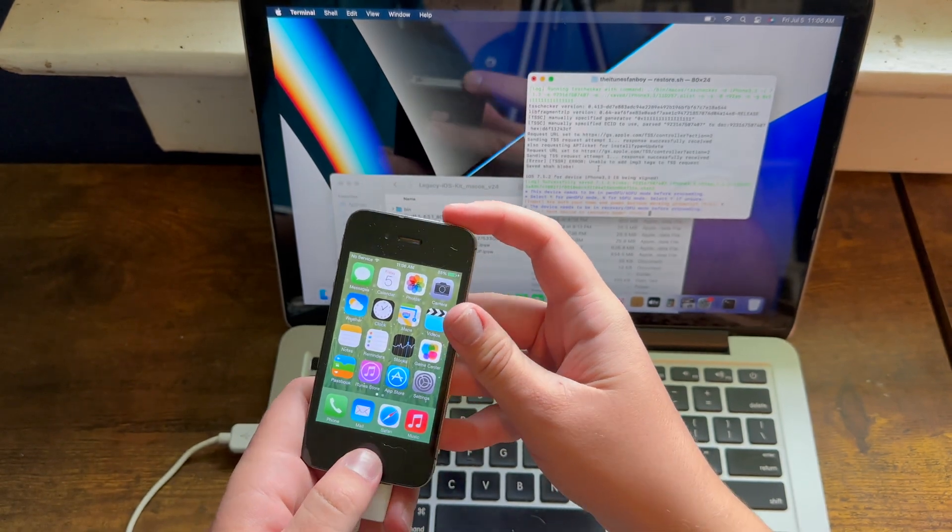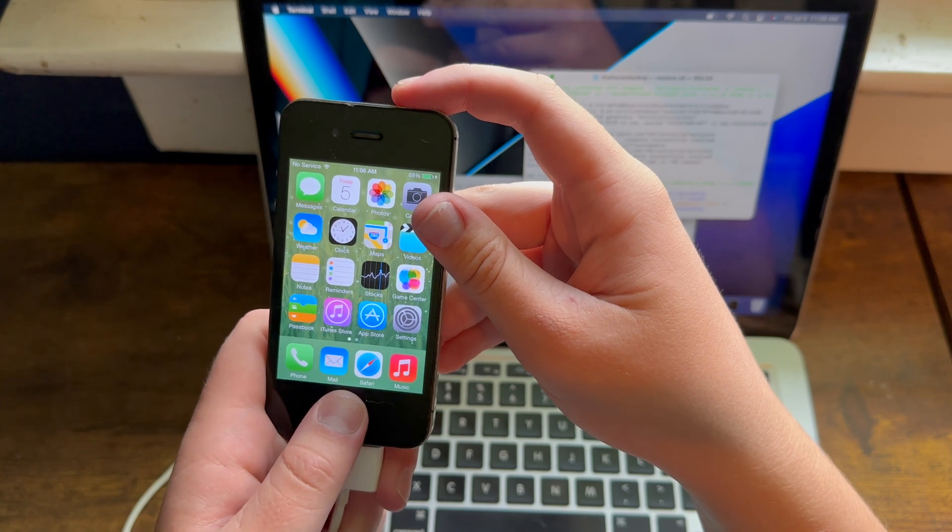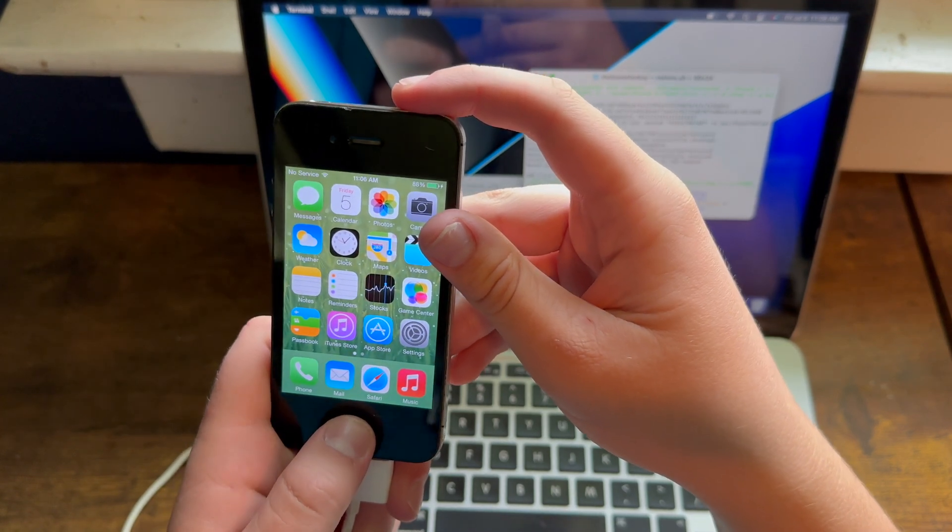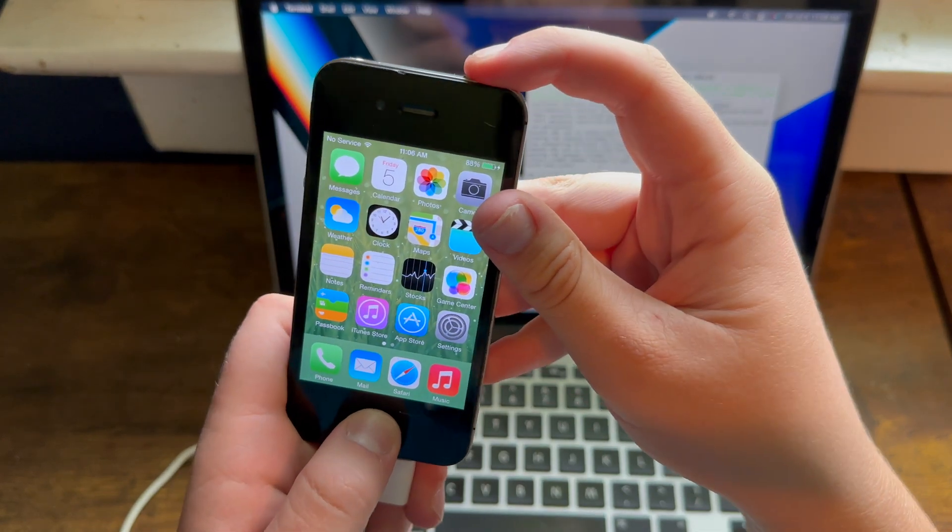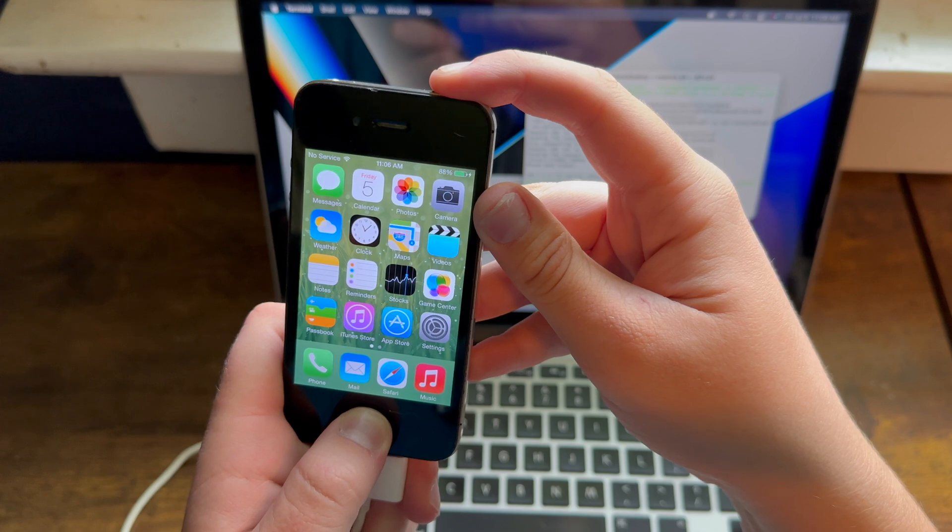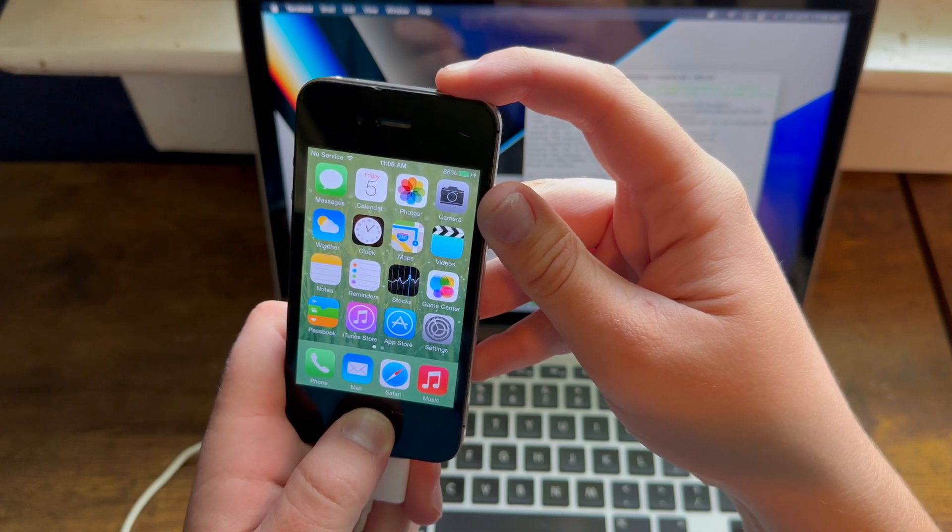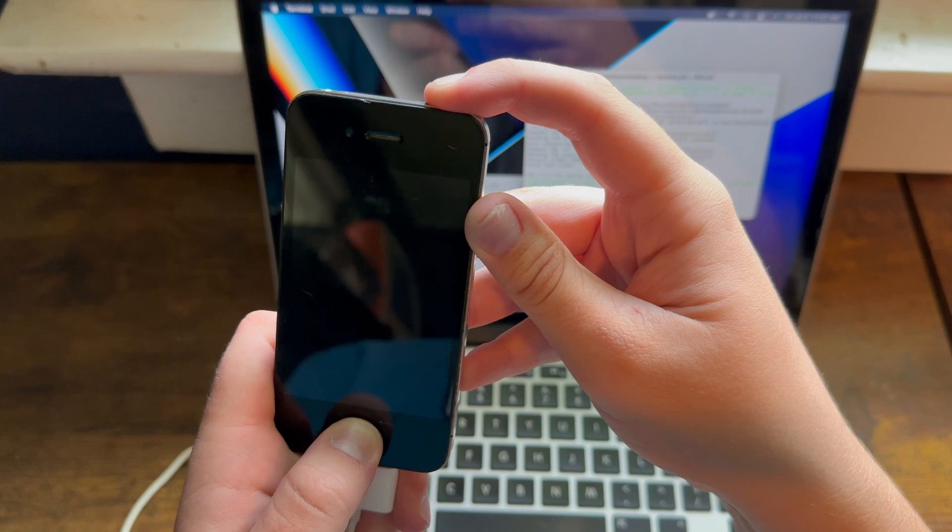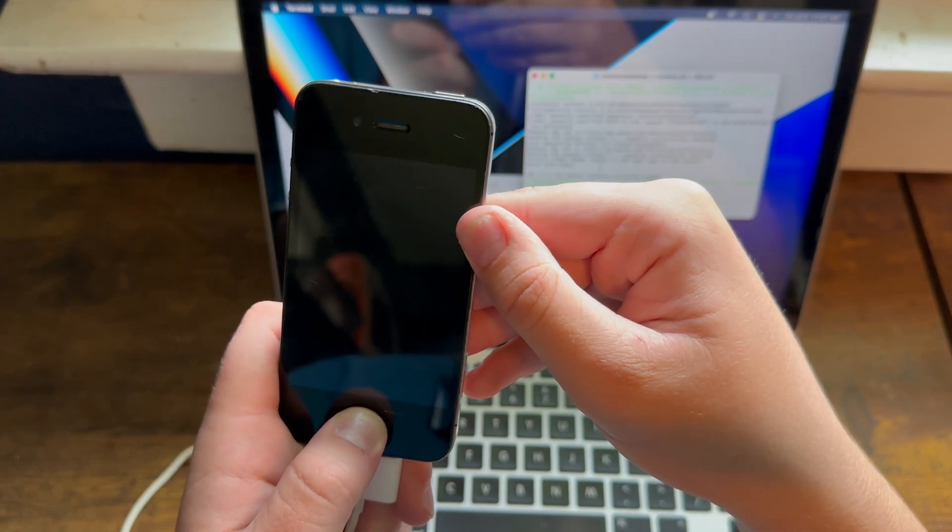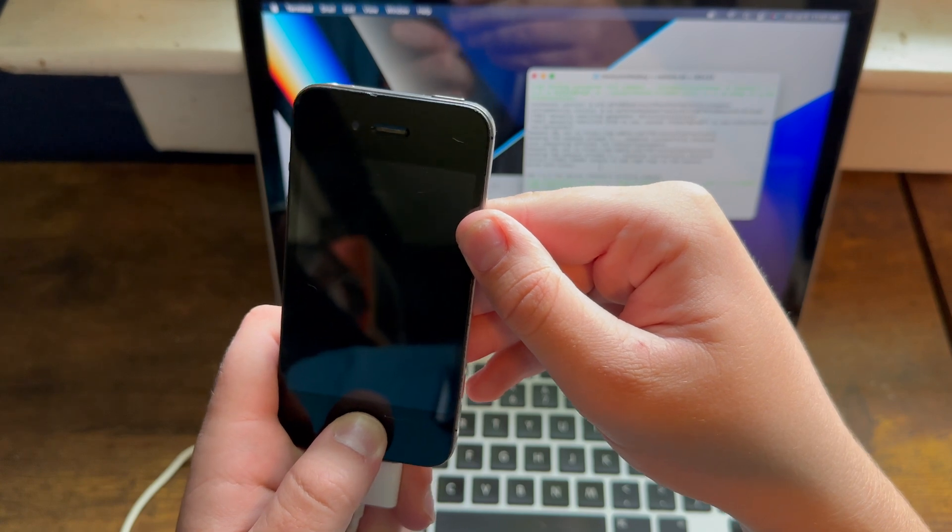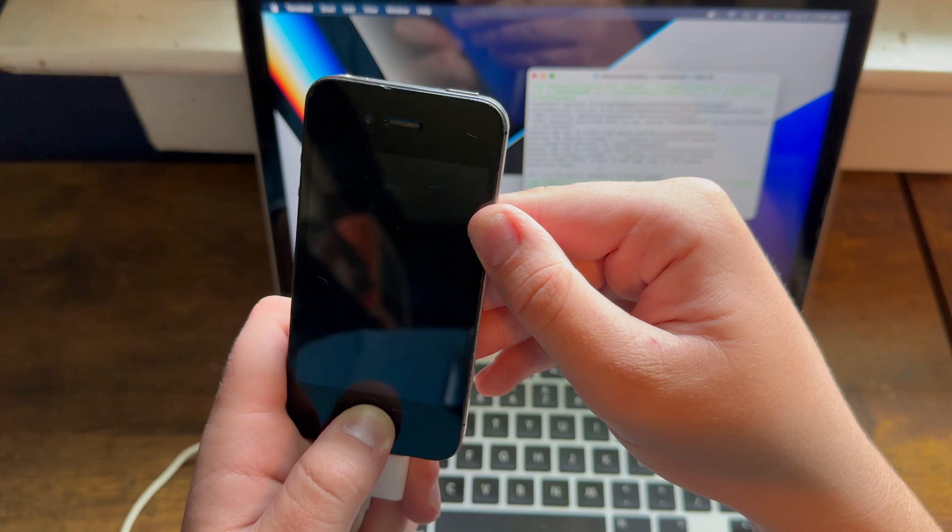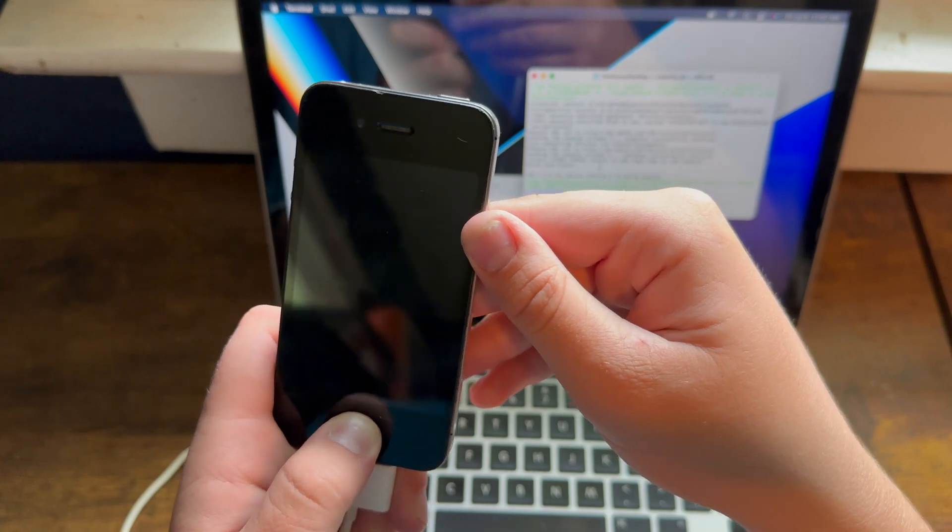What you need to do is press the Home and Power button for 10 seconds, then keep holding the Home button for 15 seconds or until iTunes or Finder detects it. 10, 9, 8, 7, 6, 5, 4, 3, 2, 1. 1, 2, 3, 4, 5, 6, 7, 8, 9, 10, 11, 12, 13, 14, 15.